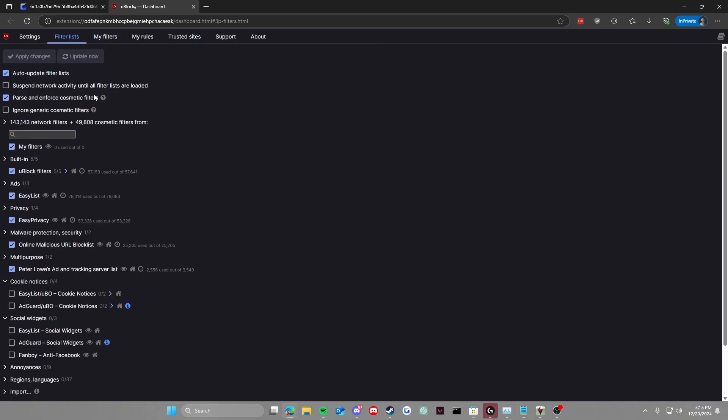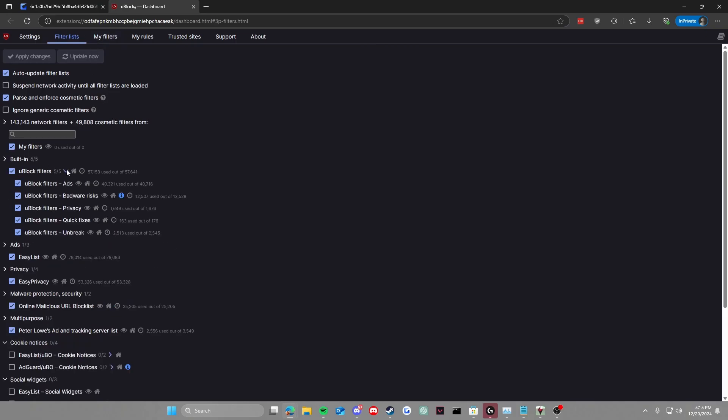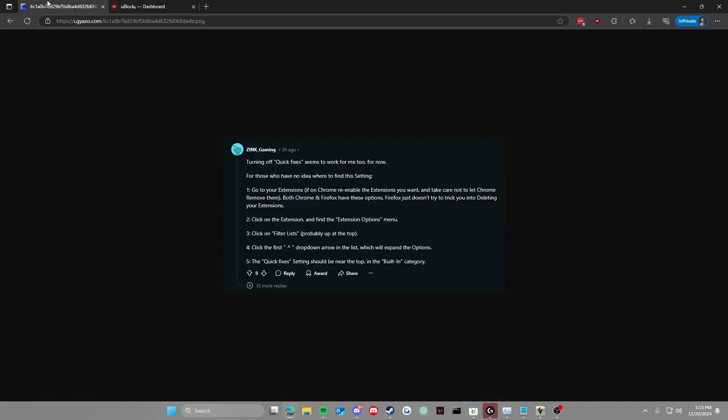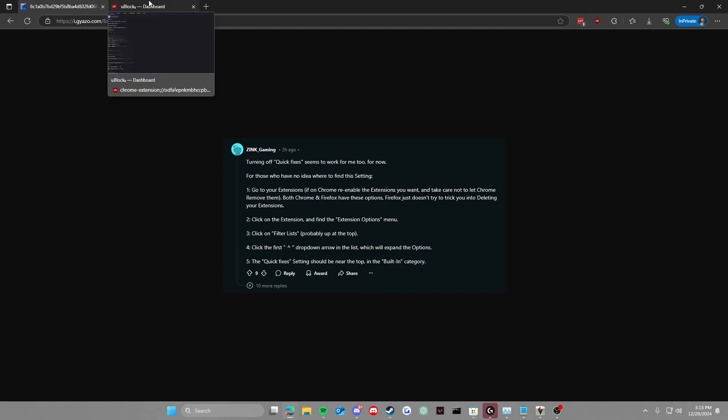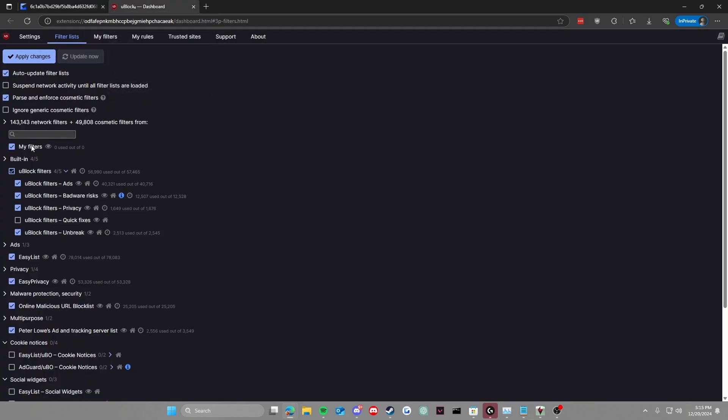So you go to filter lists, built-in, quick fixes right here. And you're just going to uncheck and then hold it. So you just turn off and then apply. Alright. And it should be fixed. It should be fixed, no problem.